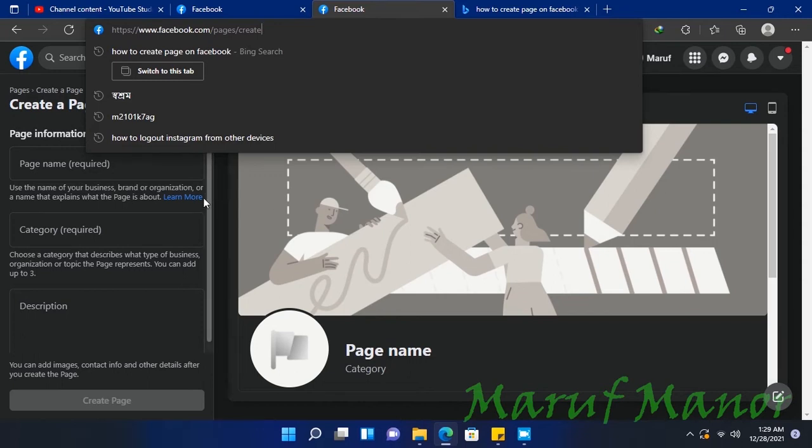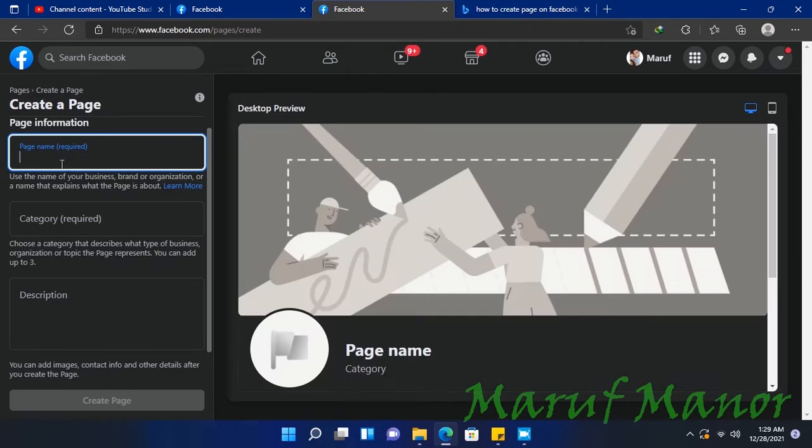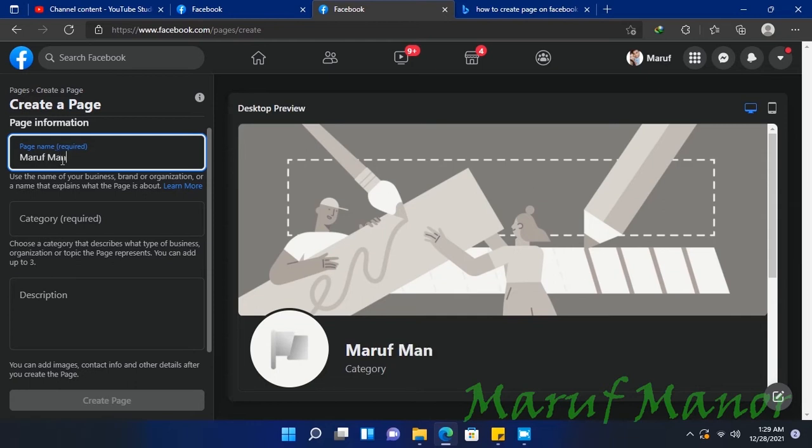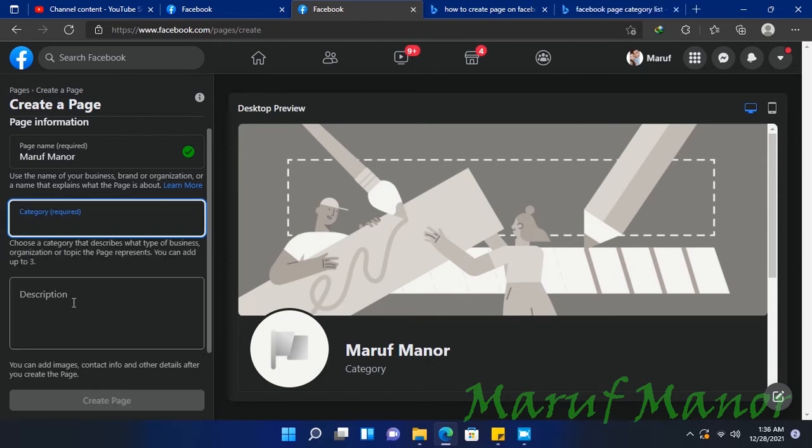At the top left, you can see the page name field. Here I'm typing 'Marv Miner.' Then select the category. As you can see, Marv Miner has a green checkmark, which means the page name is okay.